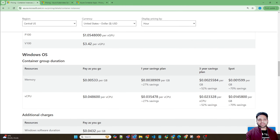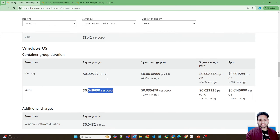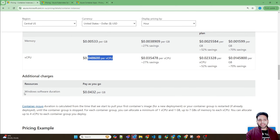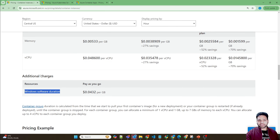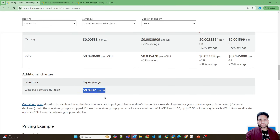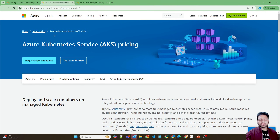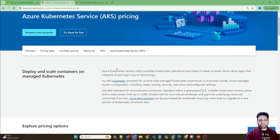If you want to run the Windows operating system, pricing is a bit different — you can check that on the pricing page. There is also a separate charge for Windows software duration, which is per GB. Moving on to Azure Kubernetes Service pricing, it's also pay-as-you-go.